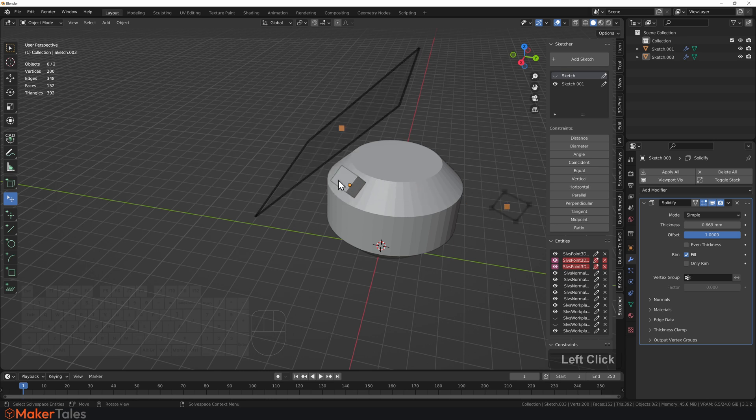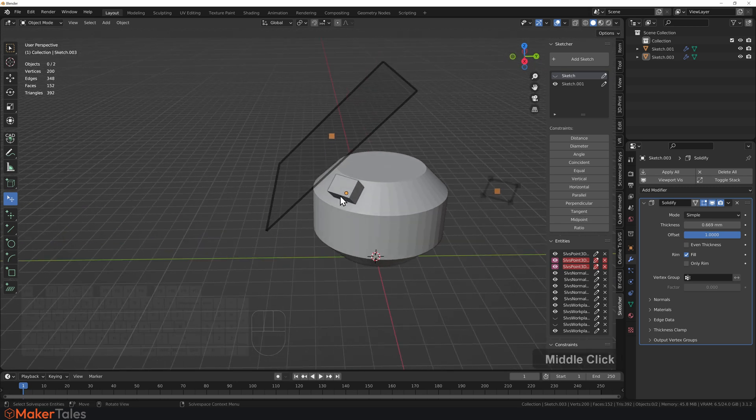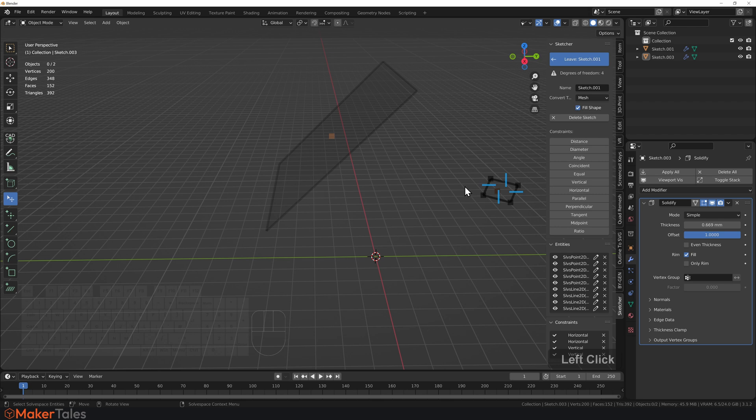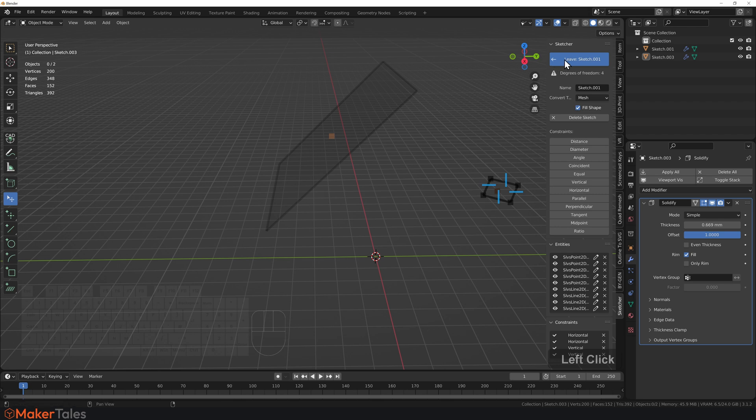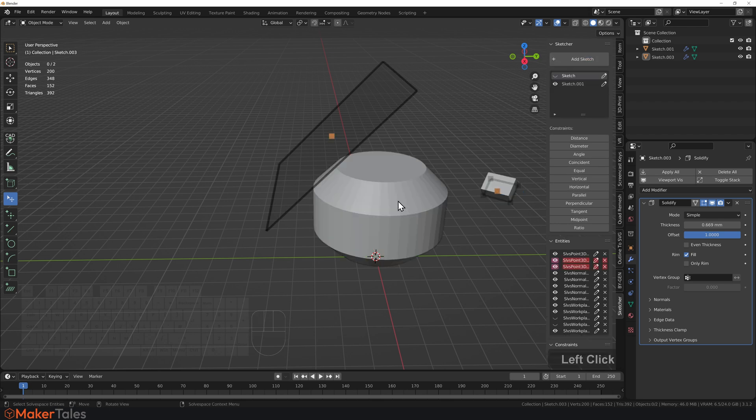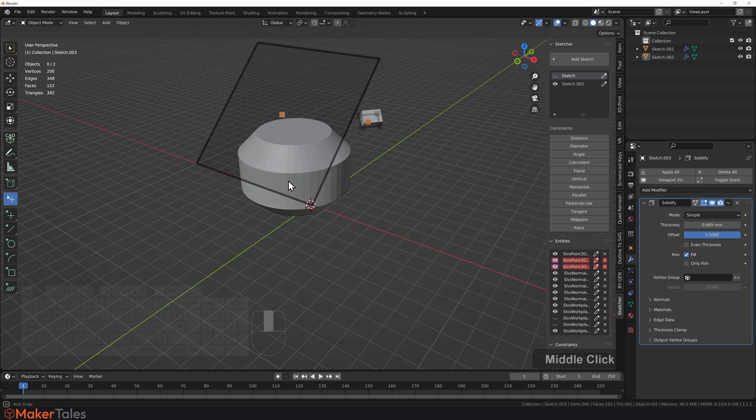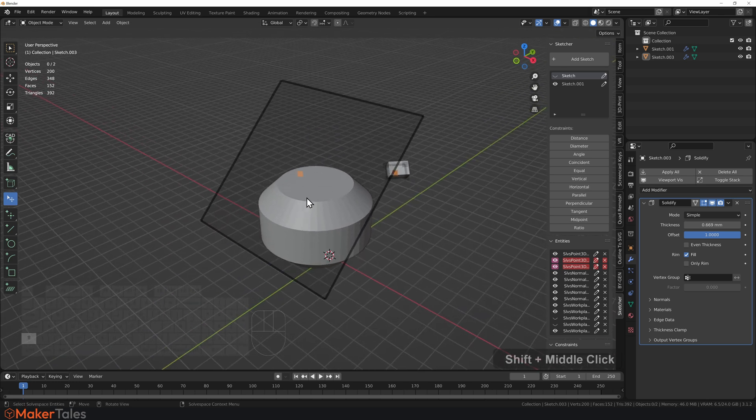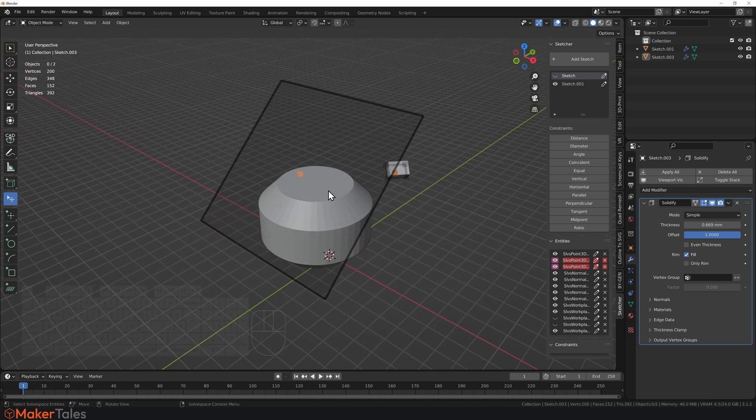Now you're seeing that the mesh has not updated with it. If you want the mesh to update with it, you need to go into that sketch and then leave that sketch, and then that will update everything after that. So that there is workplanes.